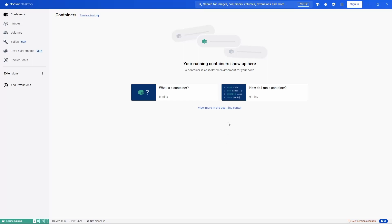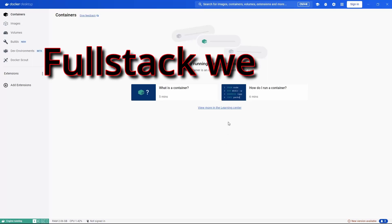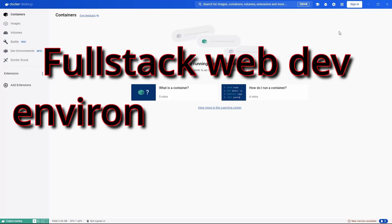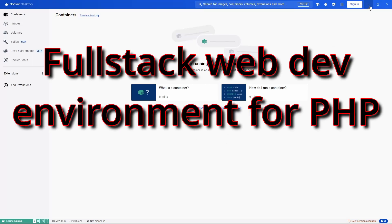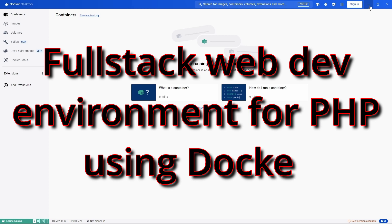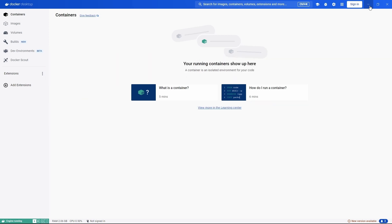Let's see how to set up a full-stack web development environment for PHP using Docker. I'll be using Windows 11 as my host operating system, and Docker Desktop is already running, but I don't have any running containers yet.